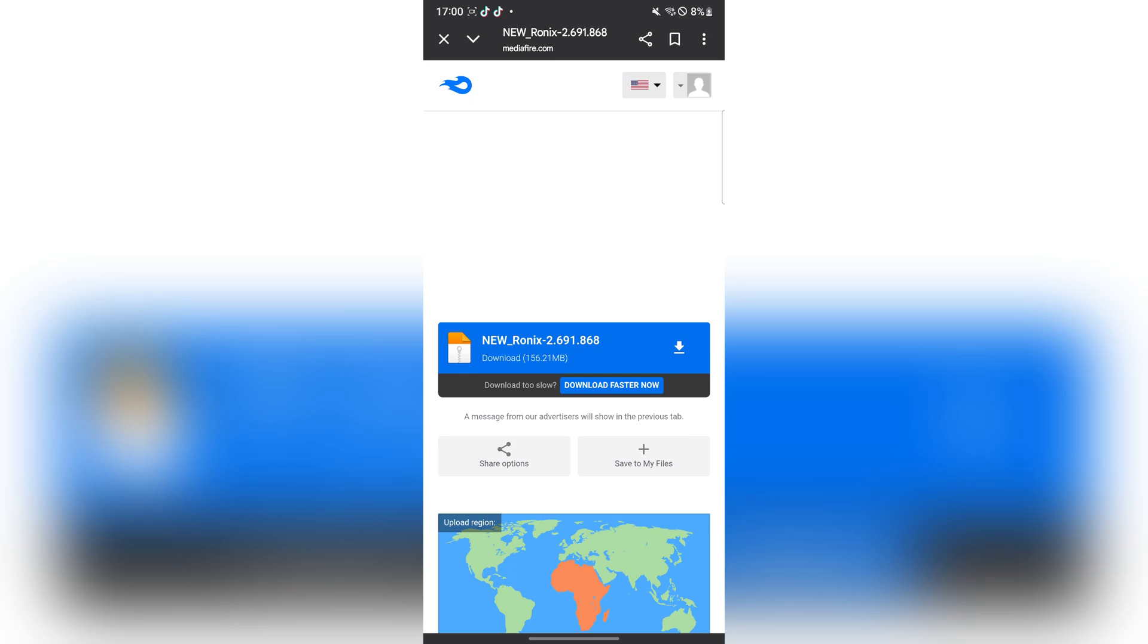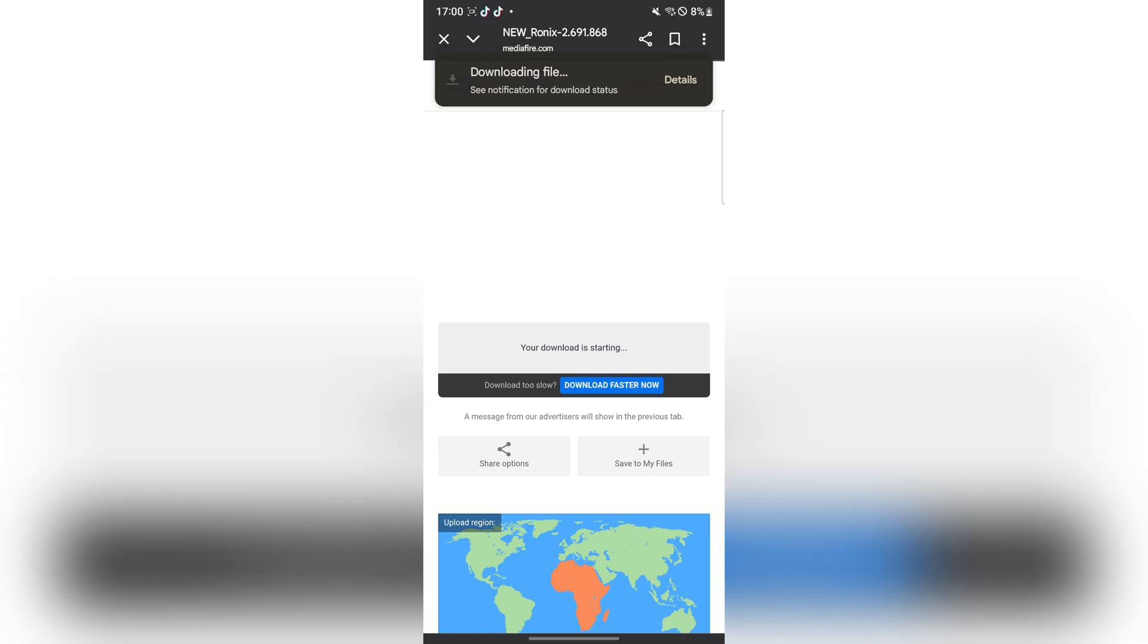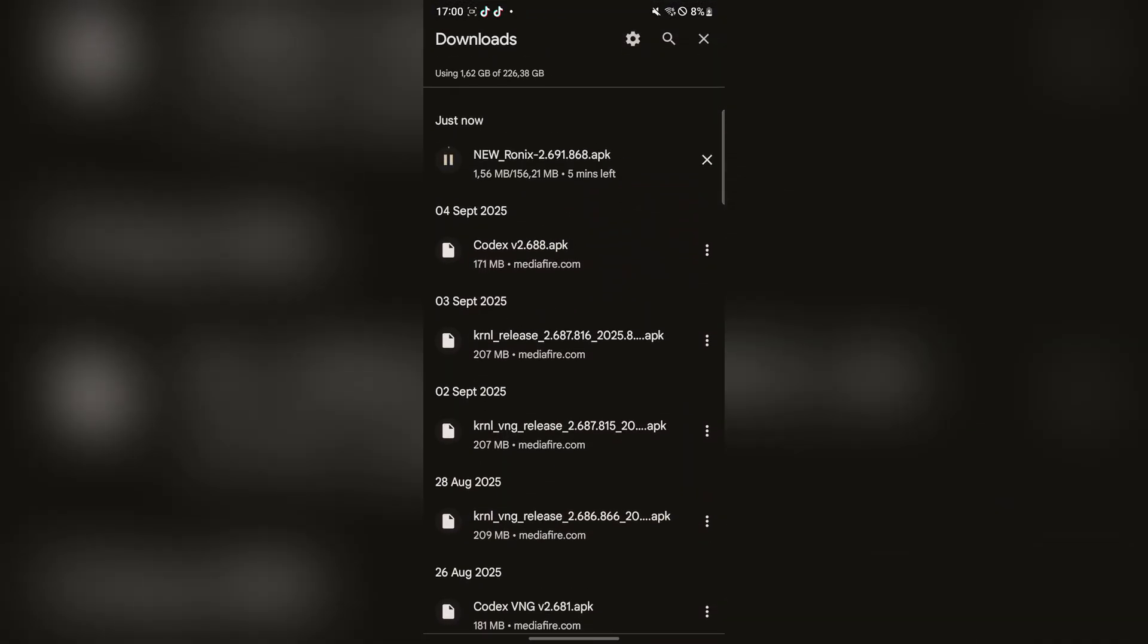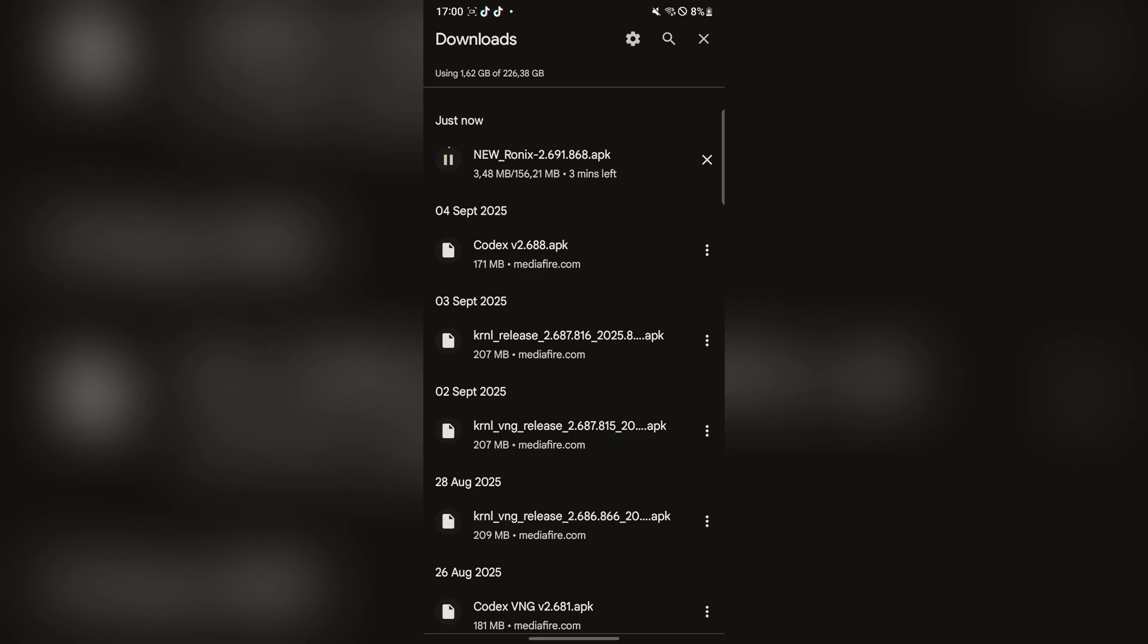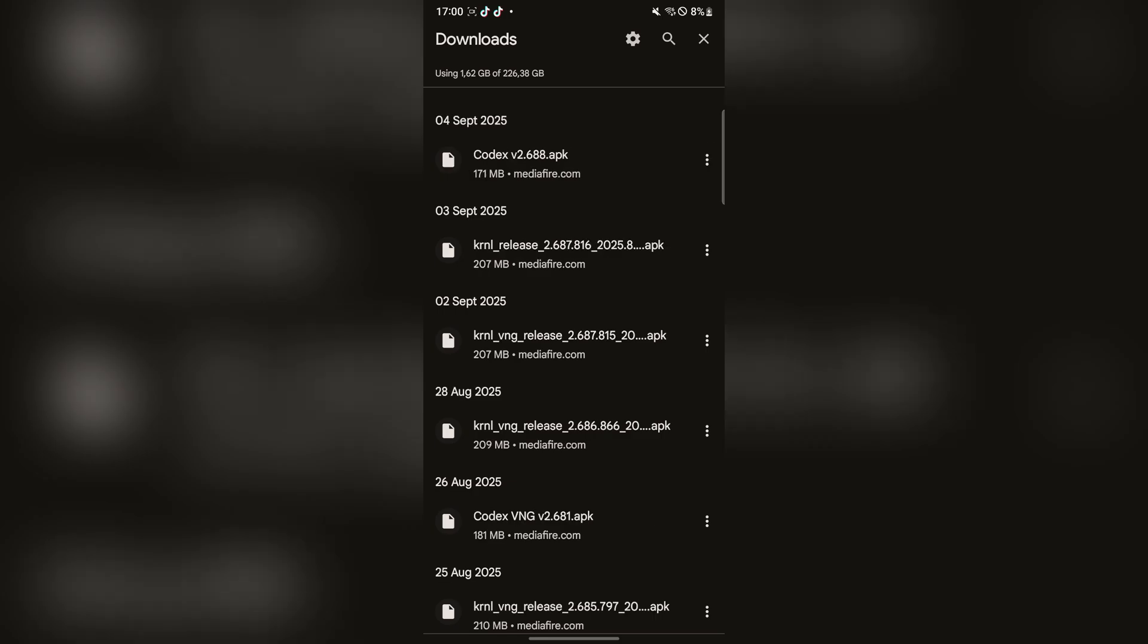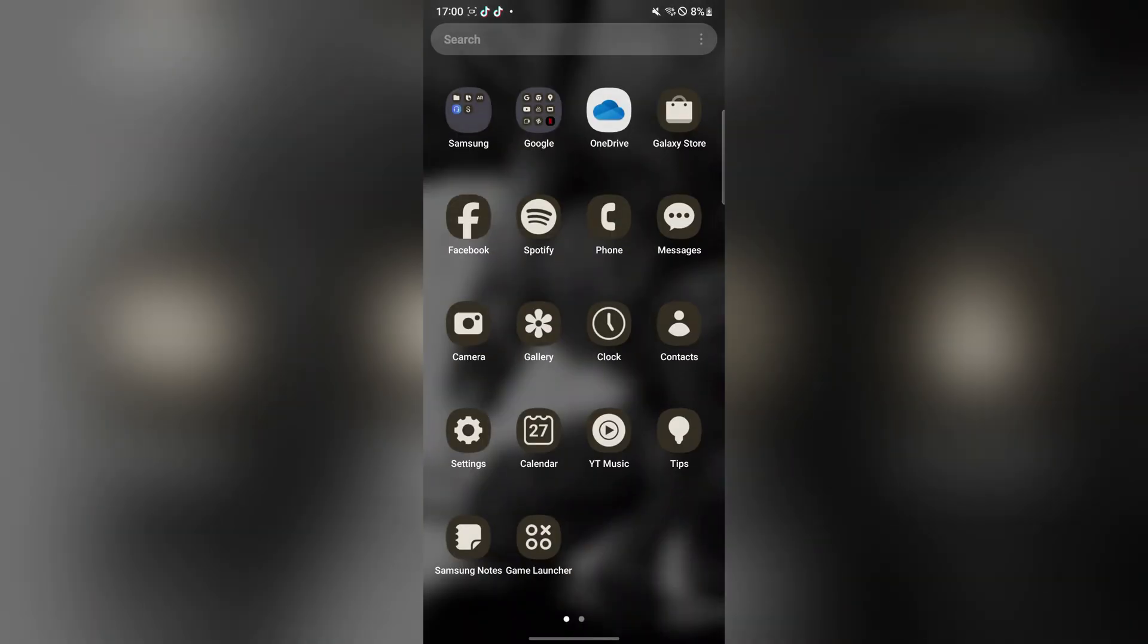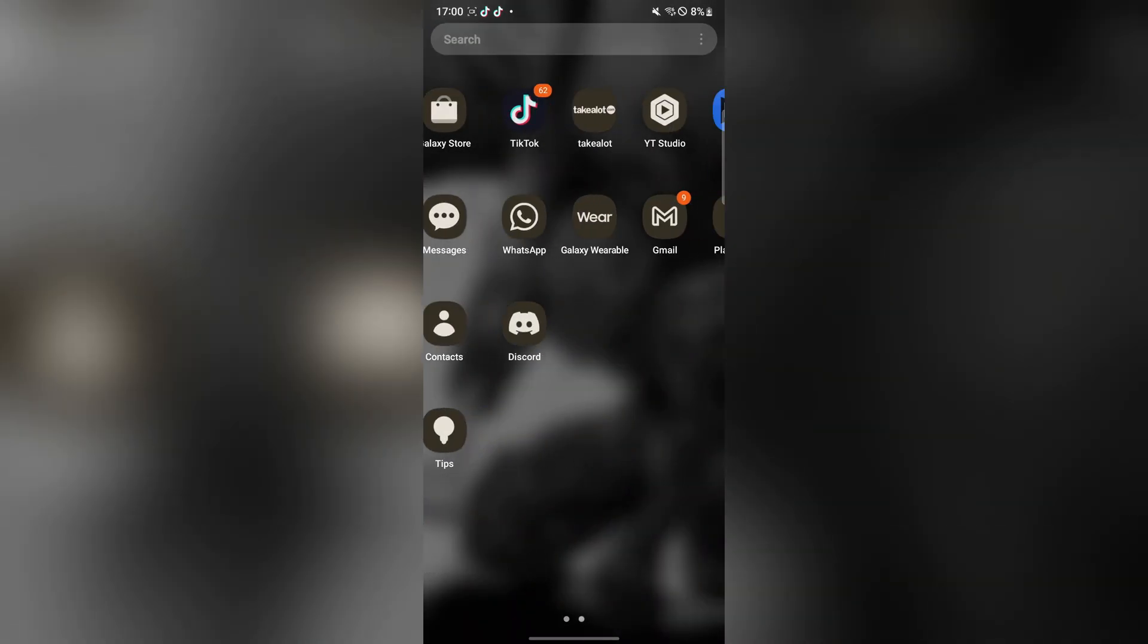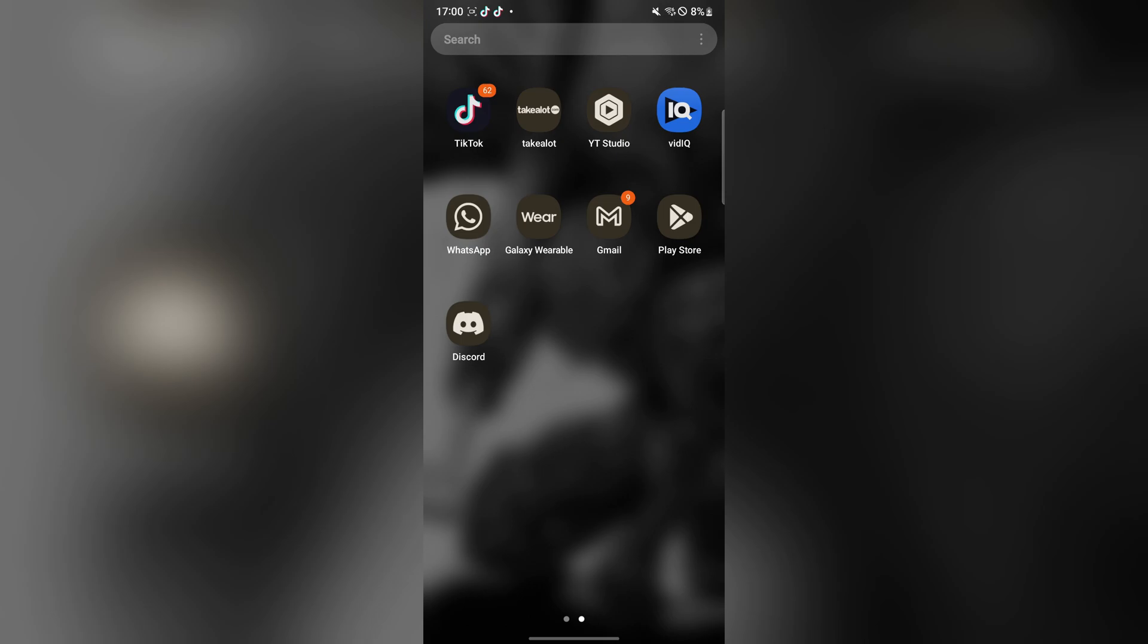As you can see, it is downloading right there. Since I already have it downloaded, I will be showing you what to do next.